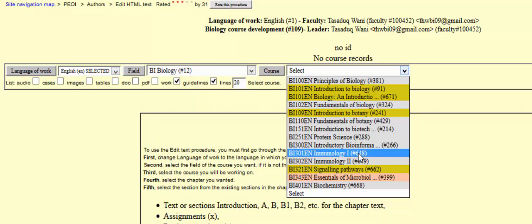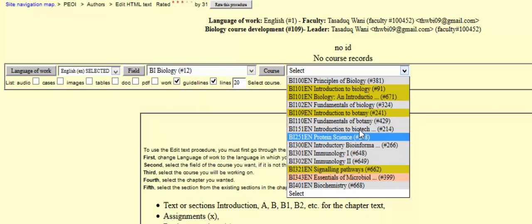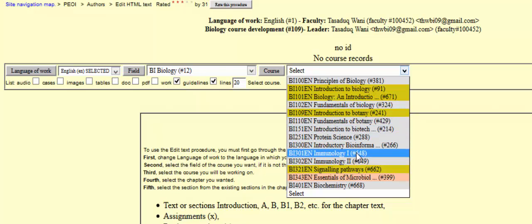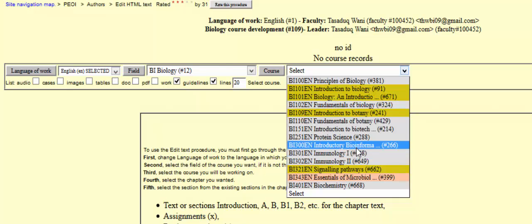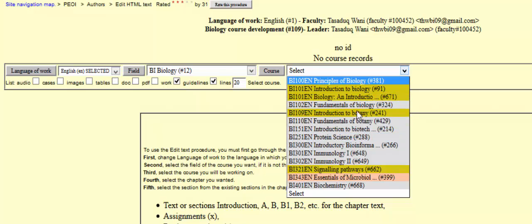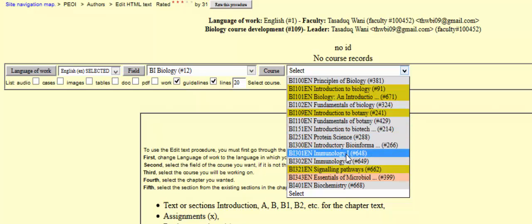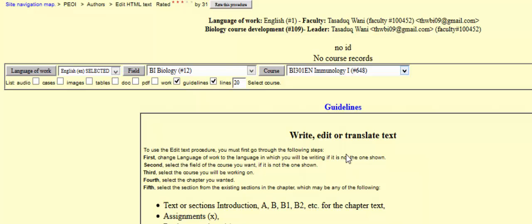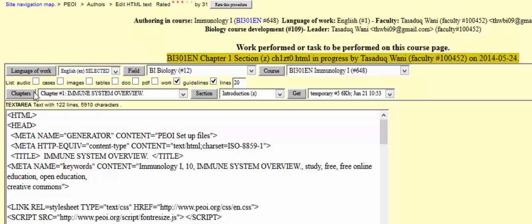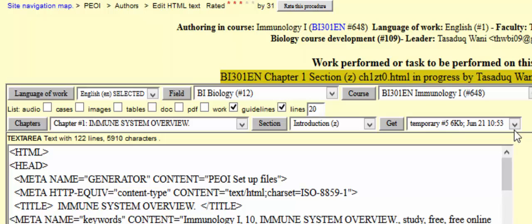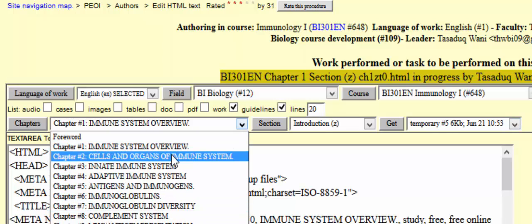The gray sections indicate courses that have been proposed and had text added, with other procedures still remaining to be done — that's a story for another video. For today's example, I'll add text to the course immunology. I'll select immunology, which redirects me to the immunology course page where you can see the chapters, sections, and any temporary files that may have been uploaded.